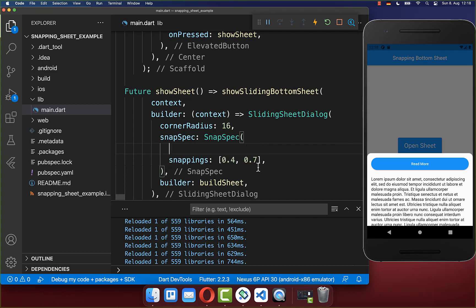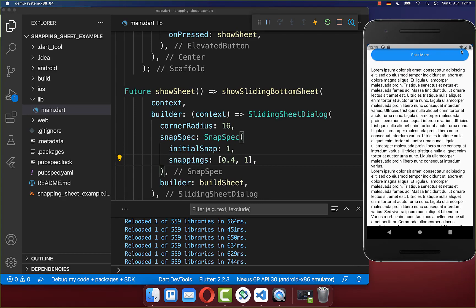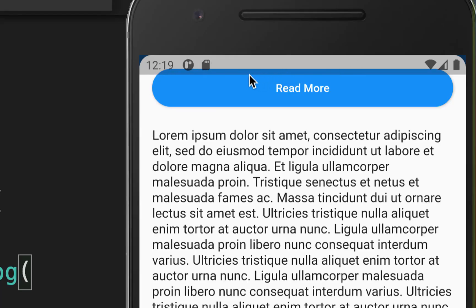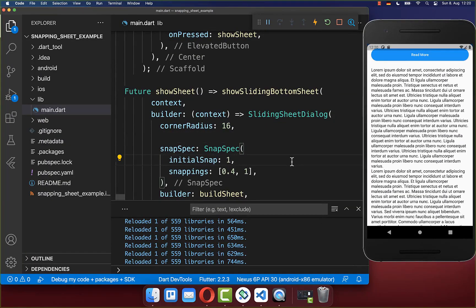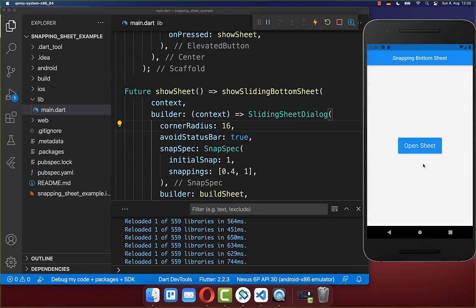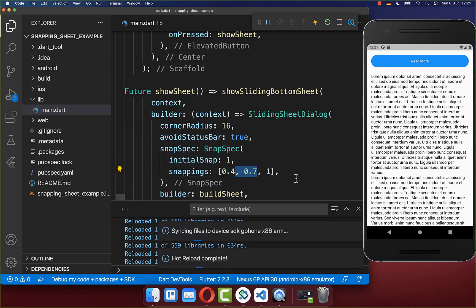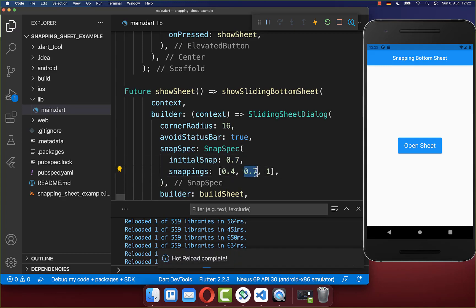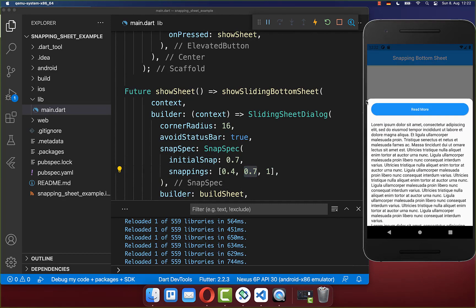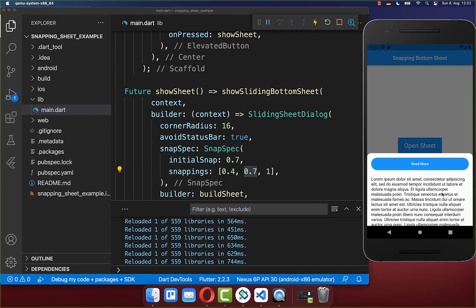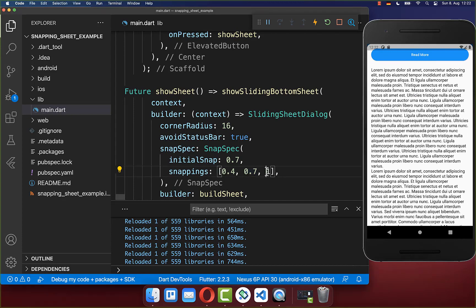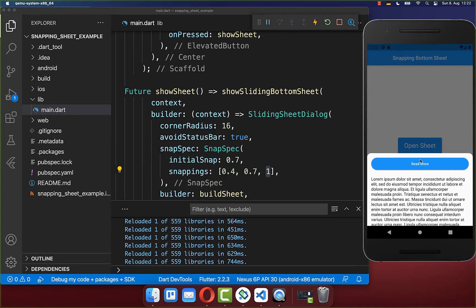To create a full-screen bottom sheet, set initial_snap to 1 and the maximum snapping point to 1, which equals 100% of the screen height. The status bar may overlap the content; set avoid_status_bar to true to fix this. You can also define multiple snapping points and change the initial snap position — for example, 70% — allowing scrolling down to 40%, up to 100%, or dismissing the sheet by scrolling all the way down.